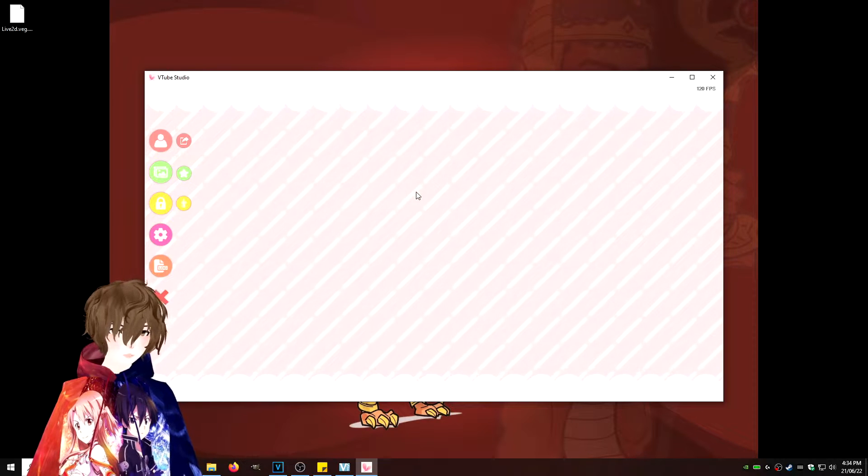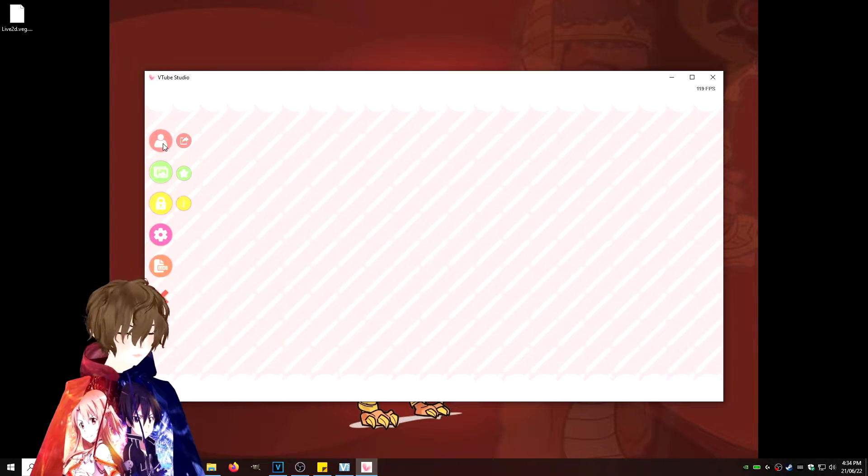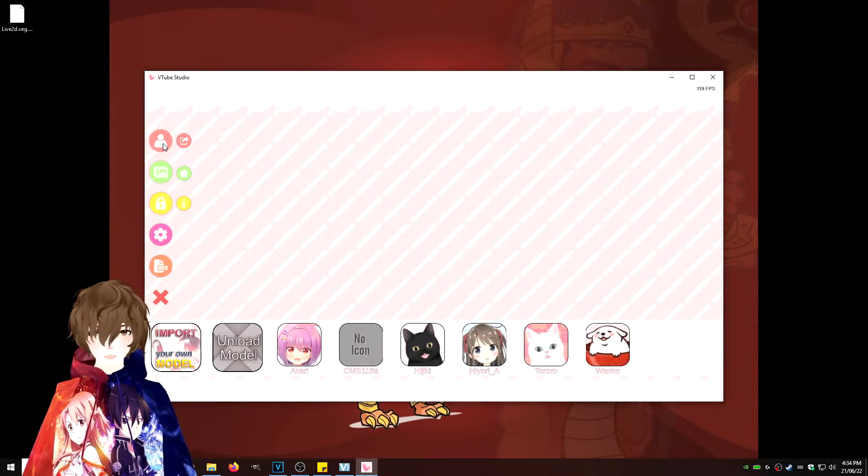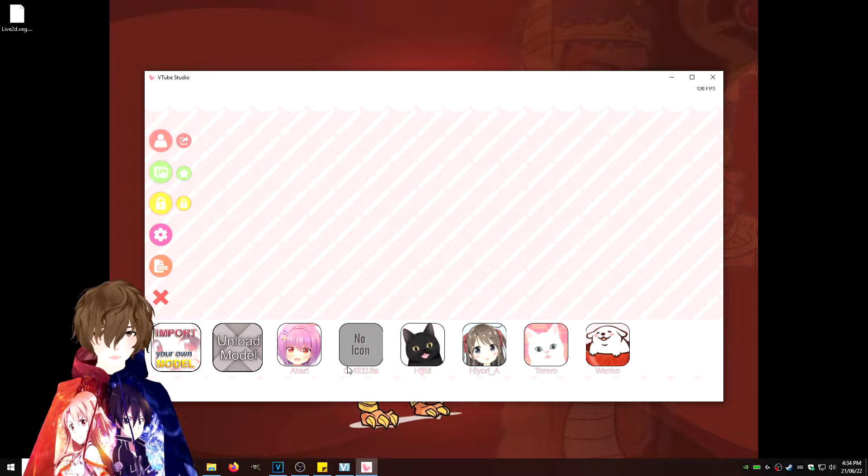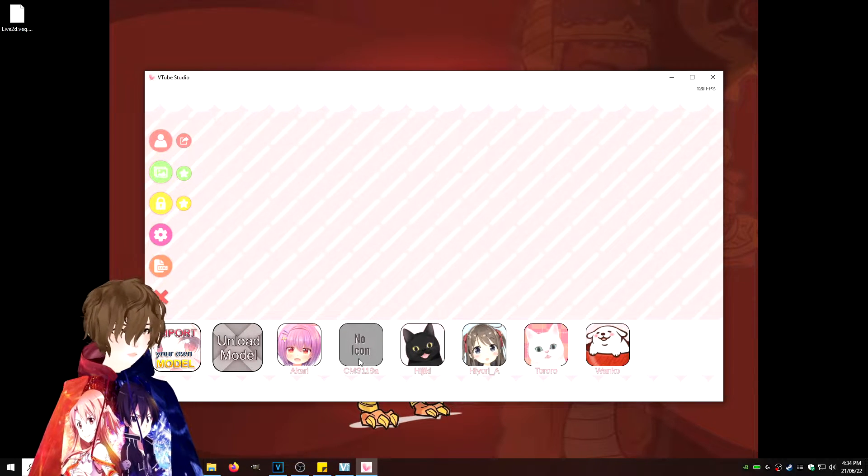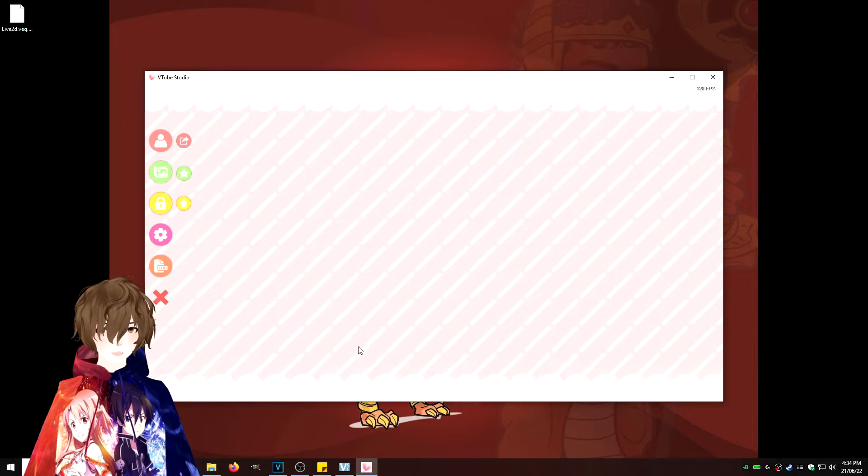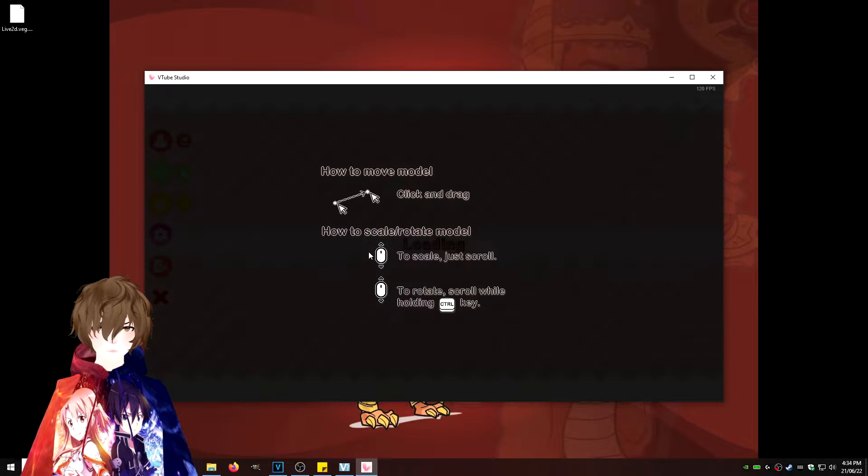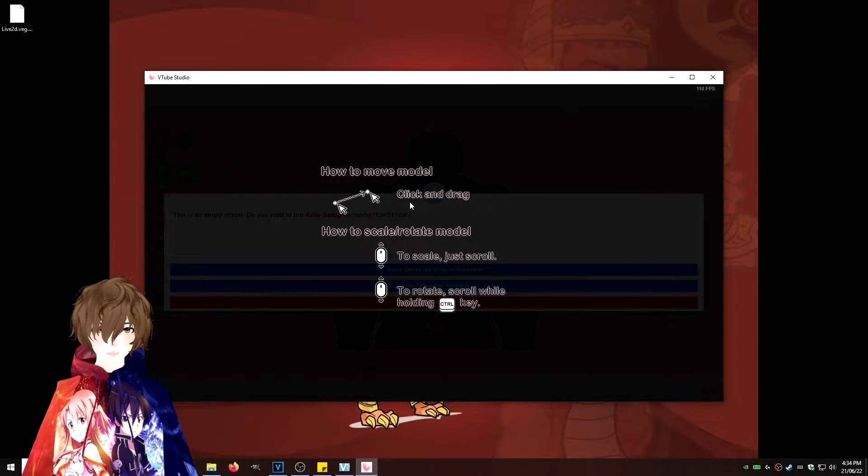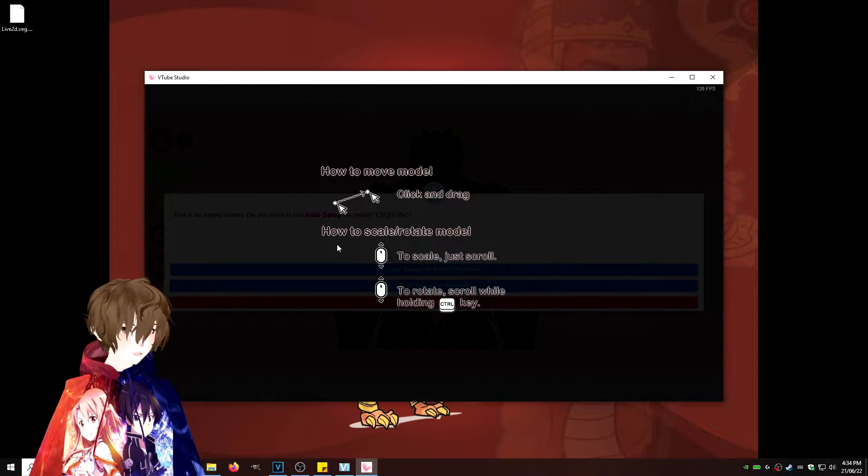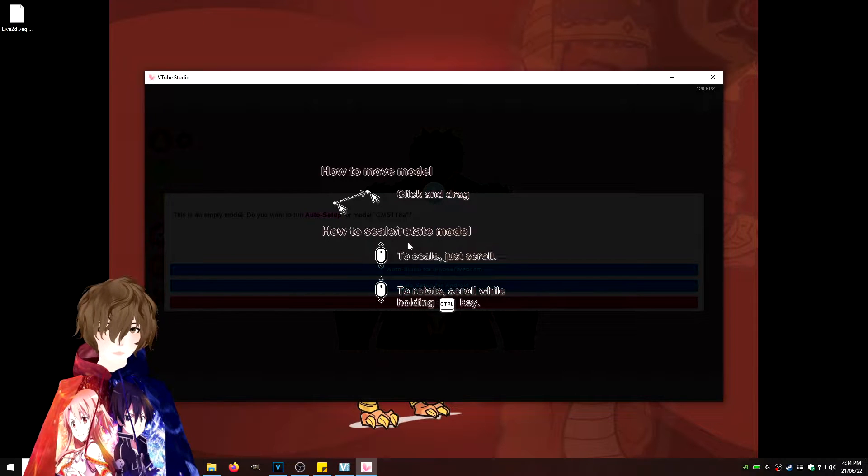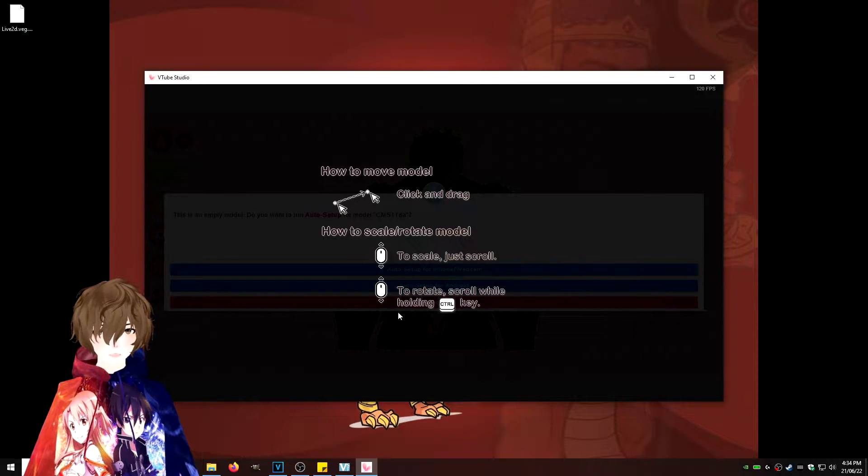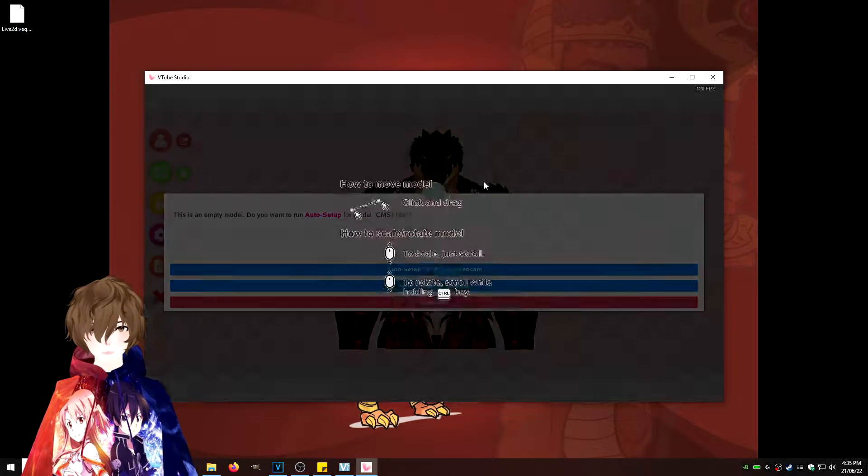Now that we have the software reopened, what we're going to do is click on this avatar icon again. We're going to see that the name of our avatar is located right here. We're just going to double-click it, and then we see that it gives you some instructions on how to scale, rotate, and all that fun stuff. We're just going to click OK.